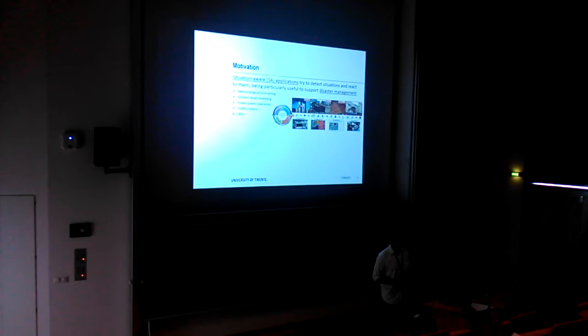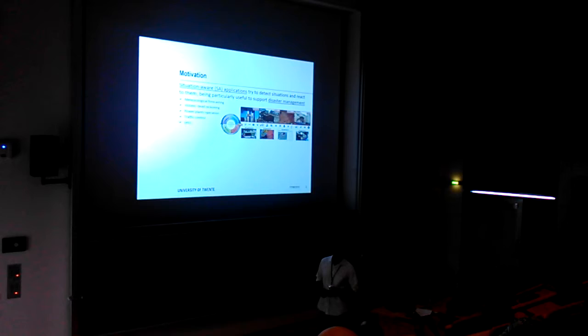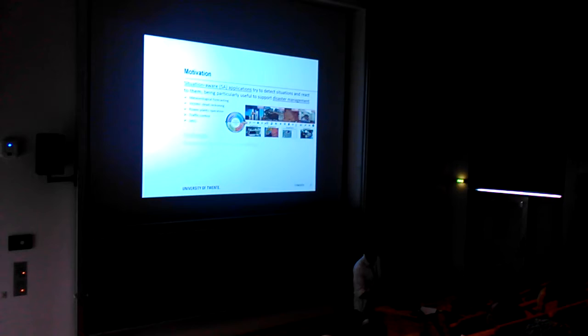Disaster management is a process that considers both prior to a disastrous event and after a disastrous event. Some examples of situation-aware applications are meteorological forecasting and alert systems.